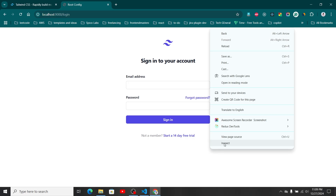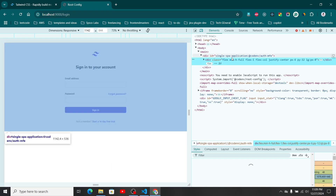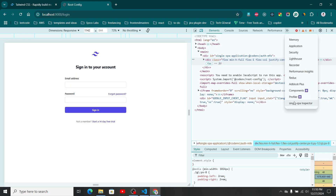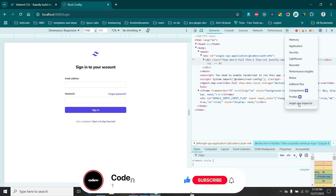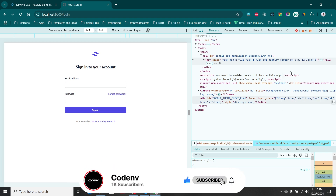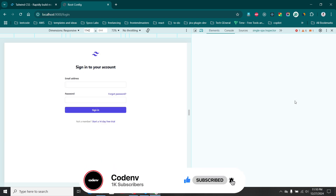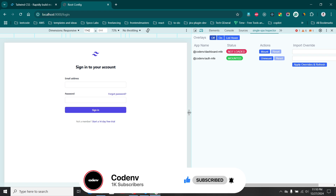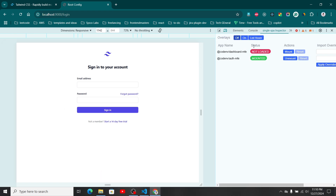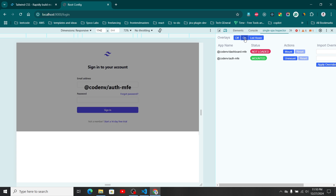I also want to mention the Single SPA Inspector, a Chrome extension you can use to check how your micro frontends are mounted and unmounted in the browser. You can see which micro frontend is currently loaded — right now it shows the auth micro frontend is active.